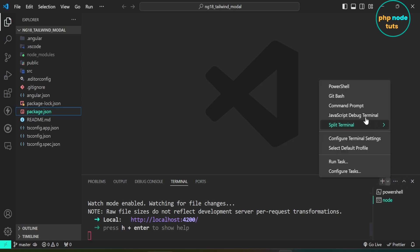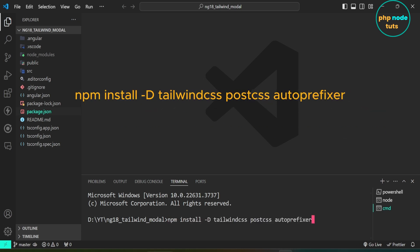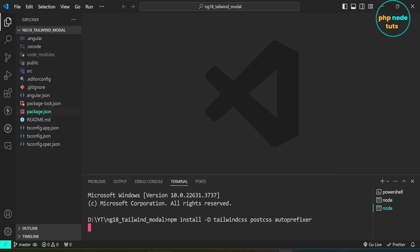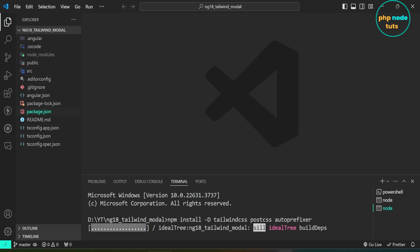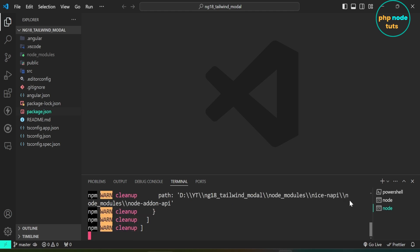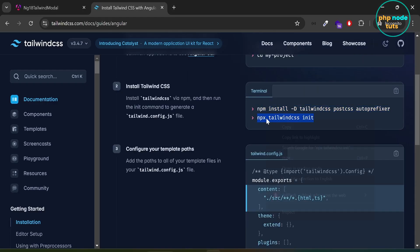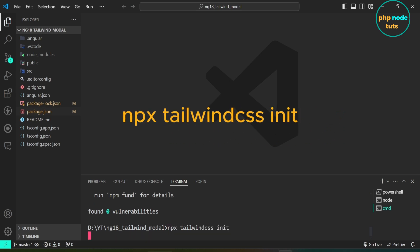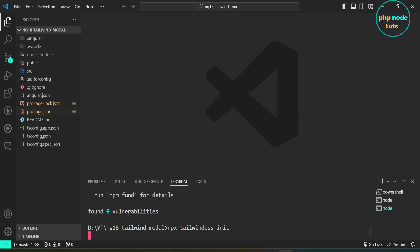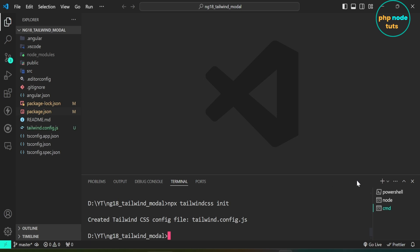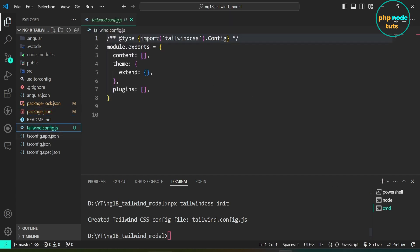Click here and select Command Prompt to open a new command prompt. Paste the command which you have copied and press enter. It will take some time to download depending on your internet connection, so please wait for the download to complete. The download is complete. Now we need to generate the tailwind.config.js file. Copy this command, paste it and press enter to generate the tailwind.config.js file. You can see that the file is generated.